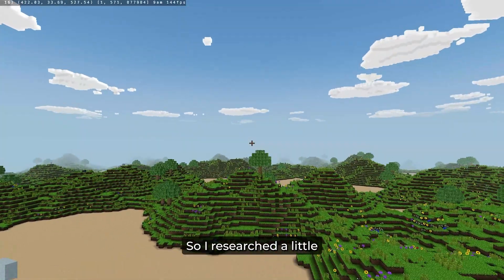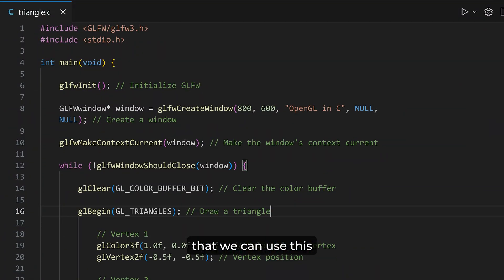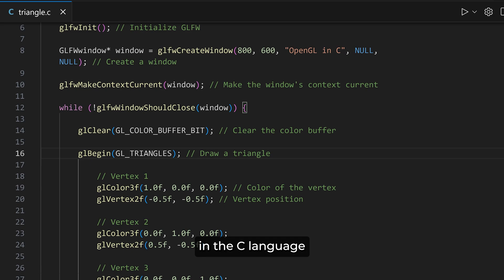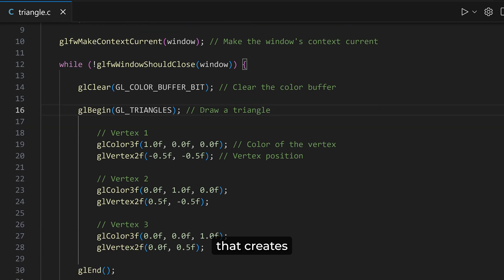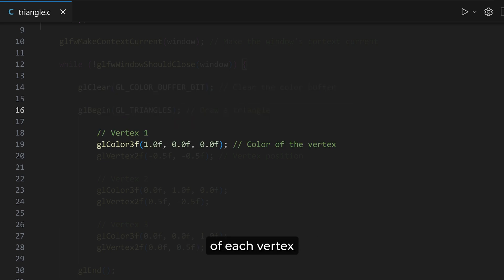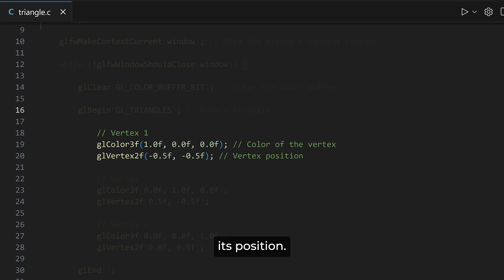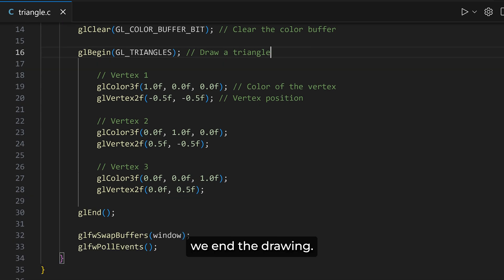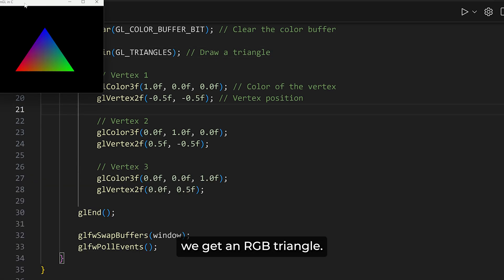I researched a little and found out that we can use a graphics library framework in C to use OpenGL. The OpenGL API was also written in the C language. Here's a simple code that creates an RGB triangle. We first clear the color buffer, then start drawing the triangle. Next, we define the color of each vertex and specify its position. Since a triangle has 3 vertices, we repeat this process 3 times. Finally, we end the drawing. If I run this, we get an RGB triangle.